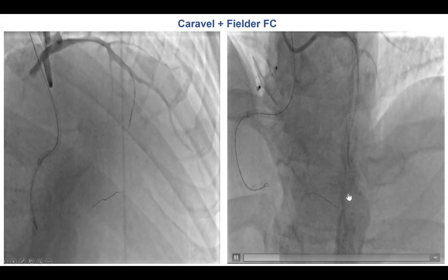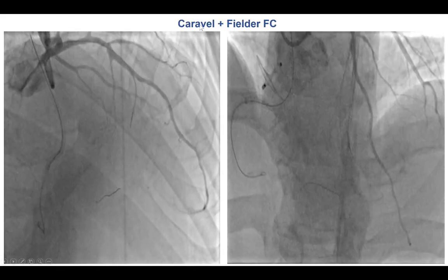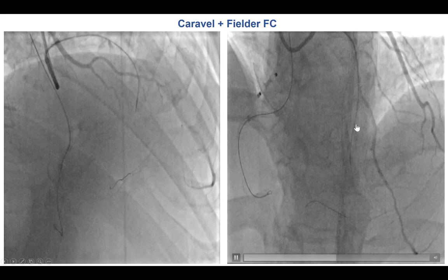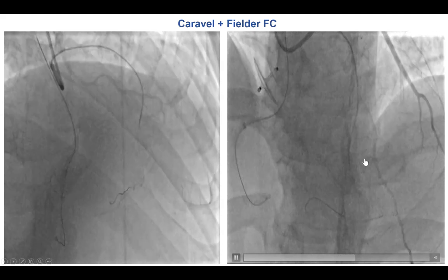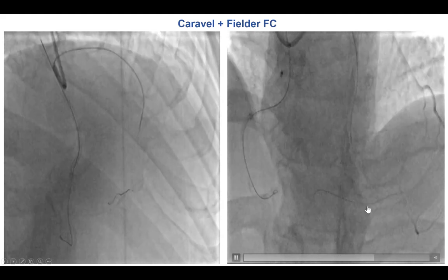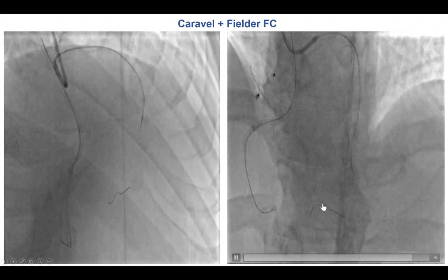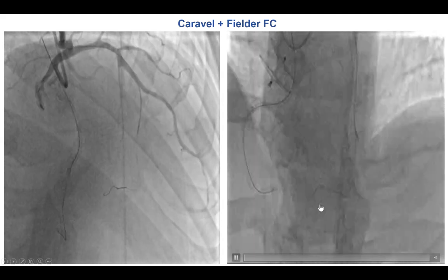Eventually, using the Caravelle and a Filder FC guide wire, we were able to cross into the right posterior descending artery.